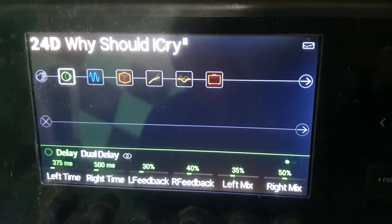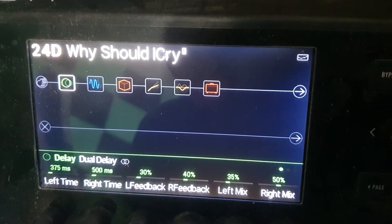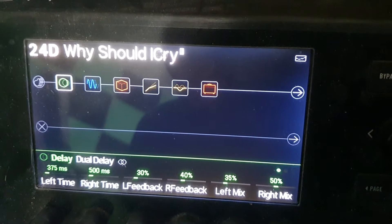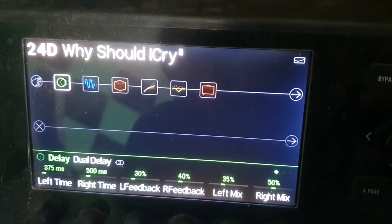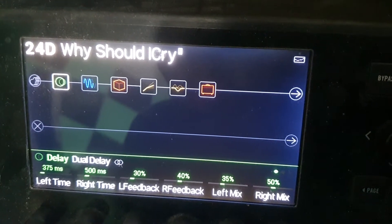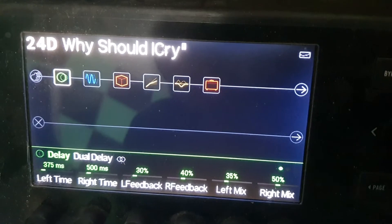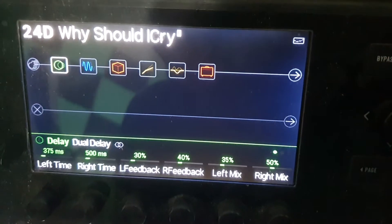Hi, it's Steve again. What I forgot to say in my last video about the effects for 'Why Should I Cry For You' by Sting — this is to help you, show you what I use.